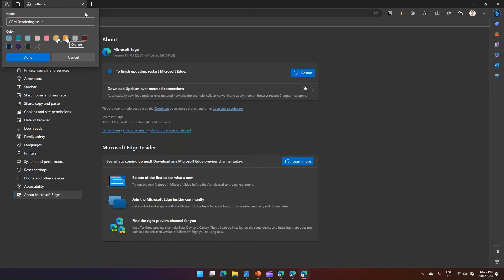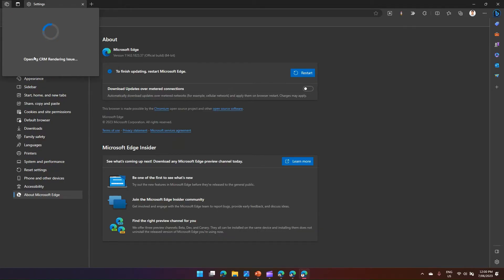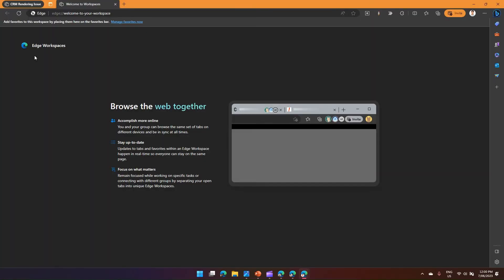Let's take a scenario: there's a support issue coming up and I want team members to collaborate on it. I'll click 'Create New Workspace' and call it 'CRM Rendering Issue'. I'll select the color — say orange — and click Done. I've now created a workspace called 'CRM Rendering Issue', which opens in my profile in a different window.